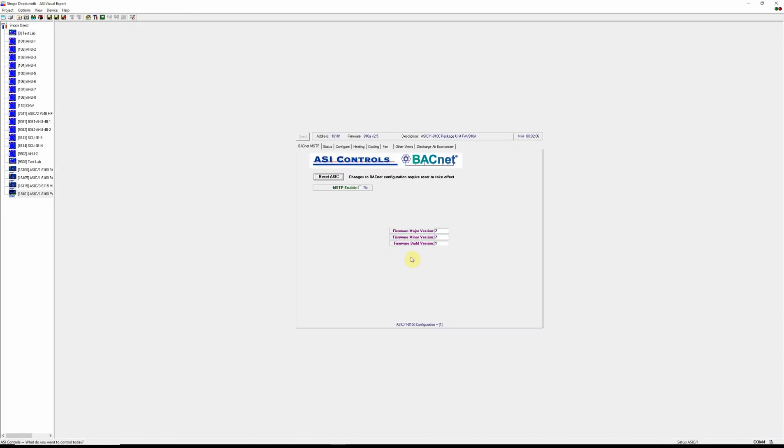And now we can see our version of BACnet firmware, which this feature was added in after 2.4.